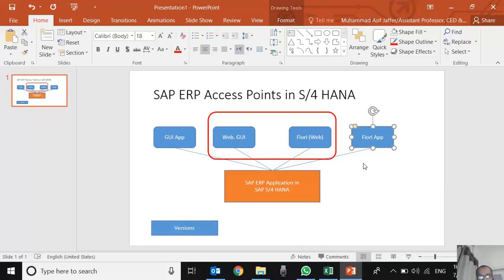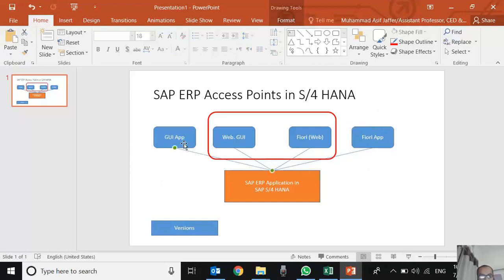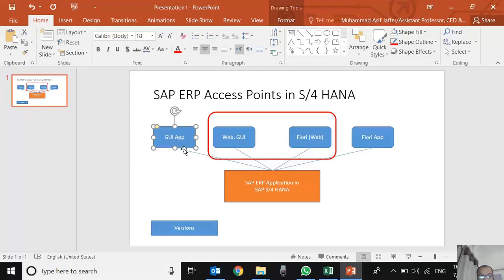If we access SAP through GUI application, it means that we need to download a particular program on our laptops or desktop, which can be Windows-based or Apple-based, and then we access the SAP system through that particular application.